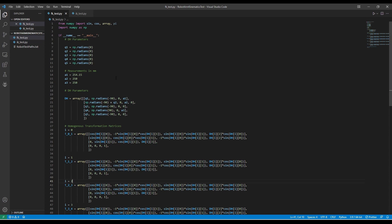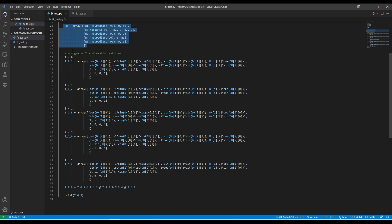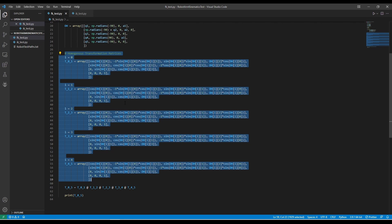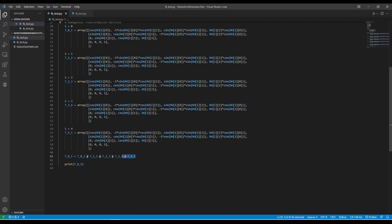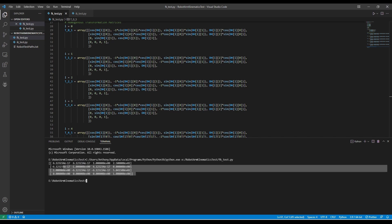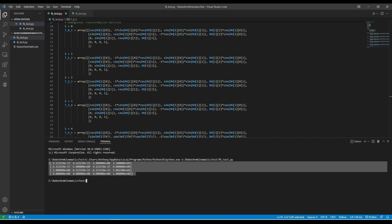The code is pretty simple. I list the DH parameters in a NumPy array and I use these values to calculate the homogeneous transformation matrices between each of the DH frames. Then I take these matrices and multiply them together to get a single transformation matrix between frame 0 and frame 5. If I run the code, you can see it outputs the full transformation matrix to the terminal.